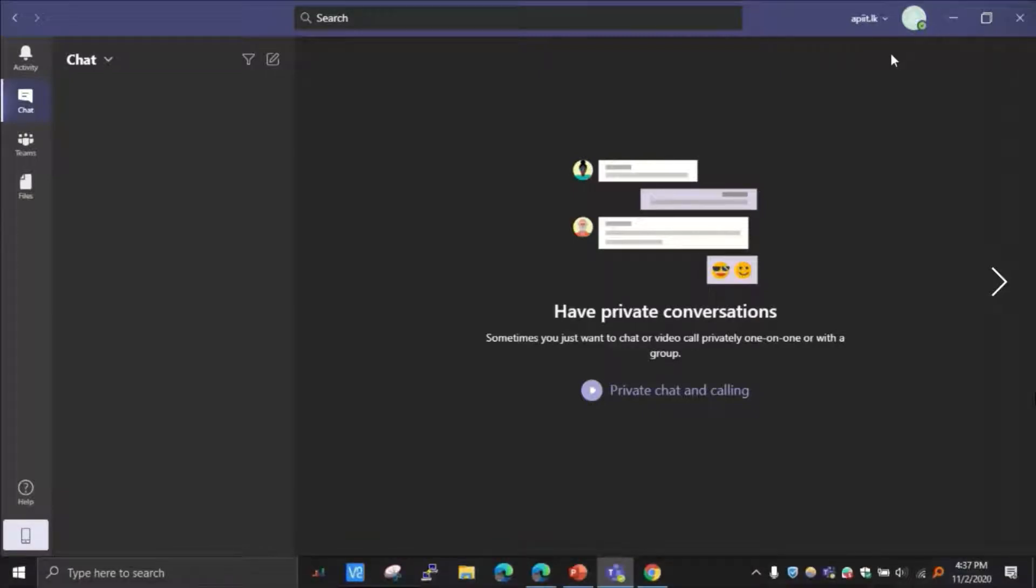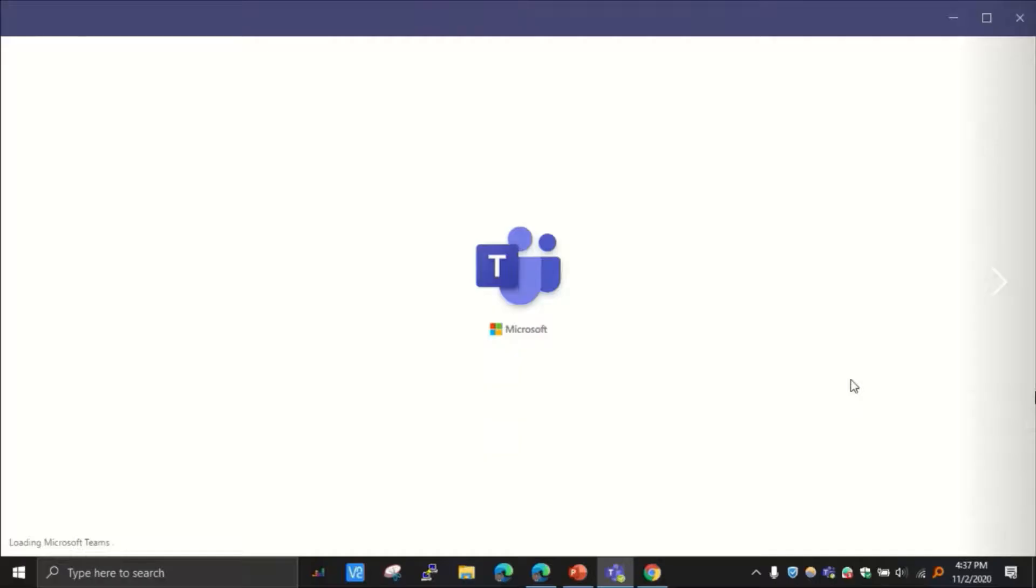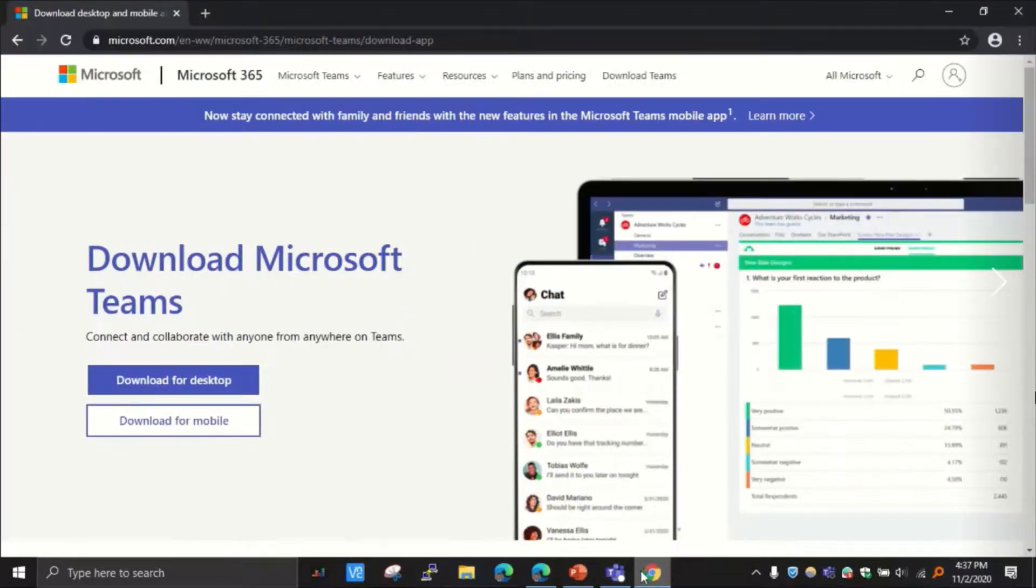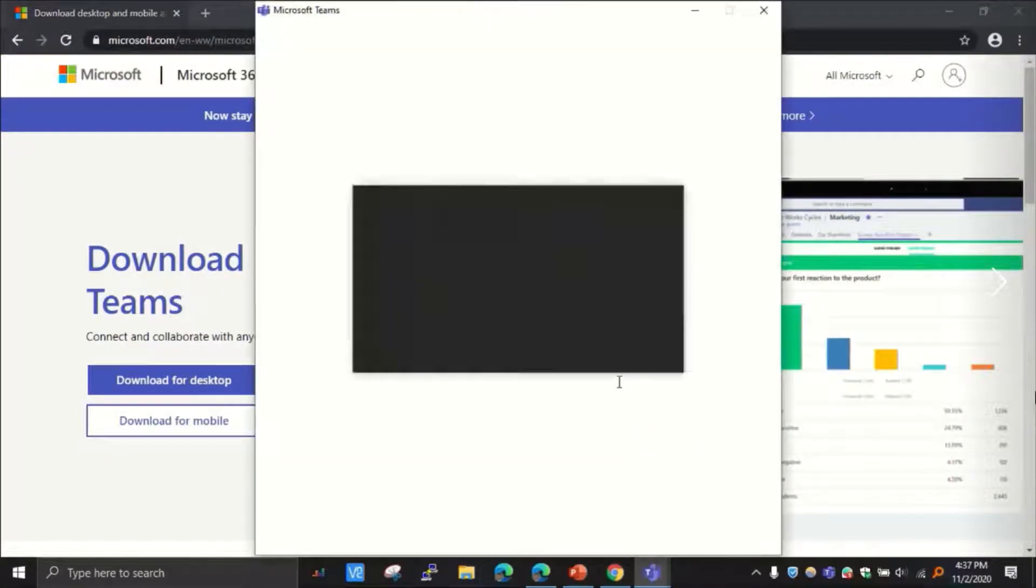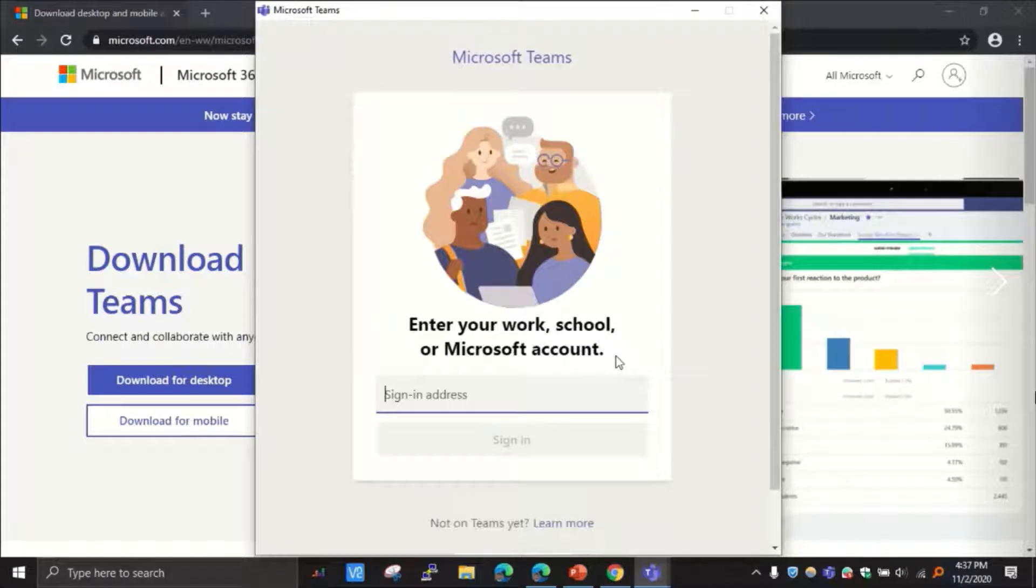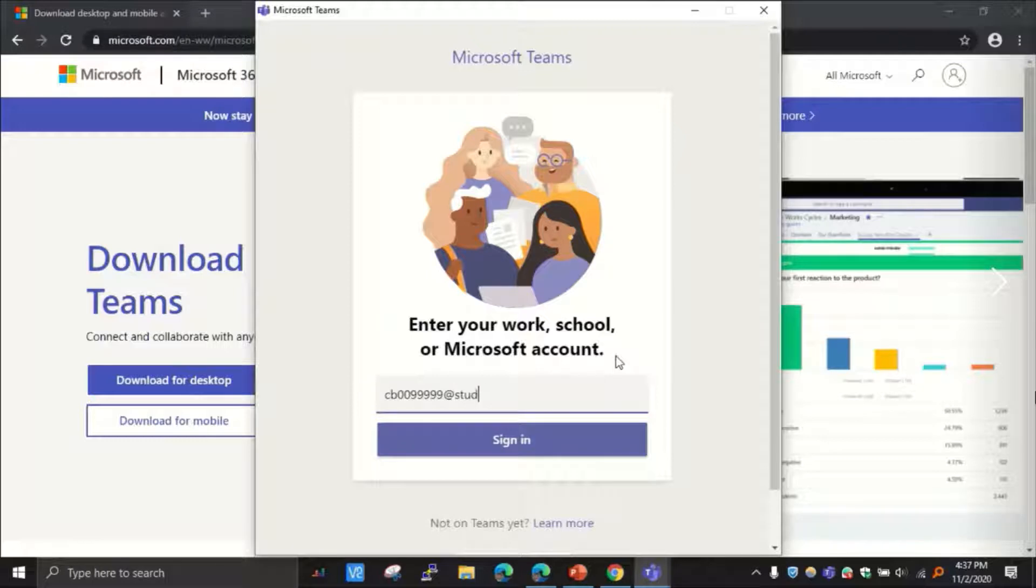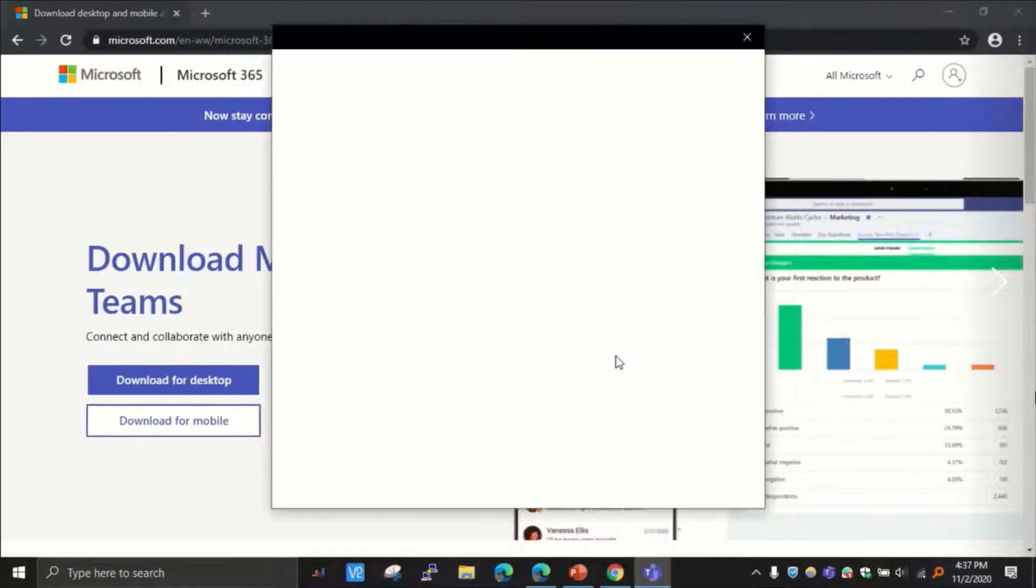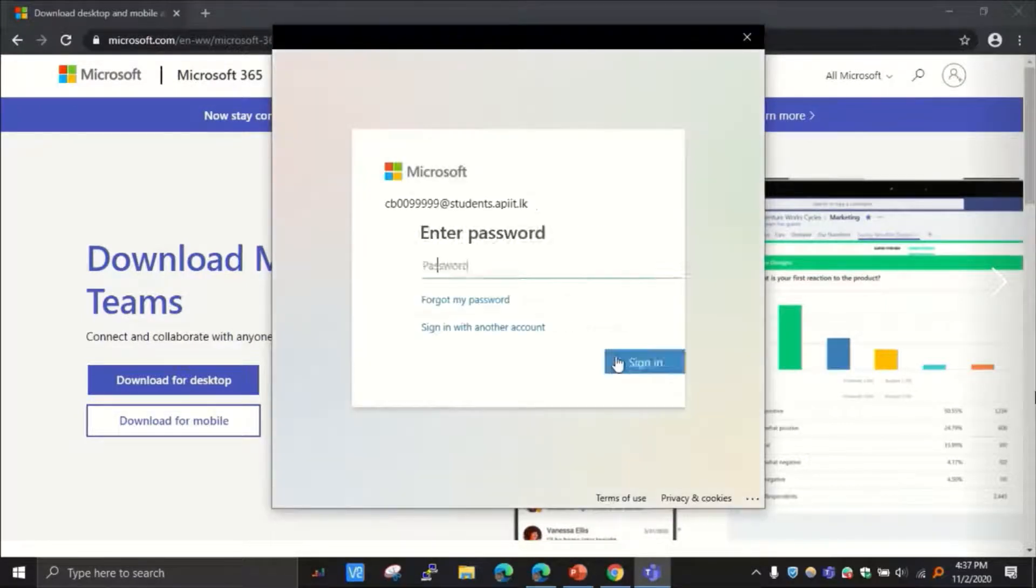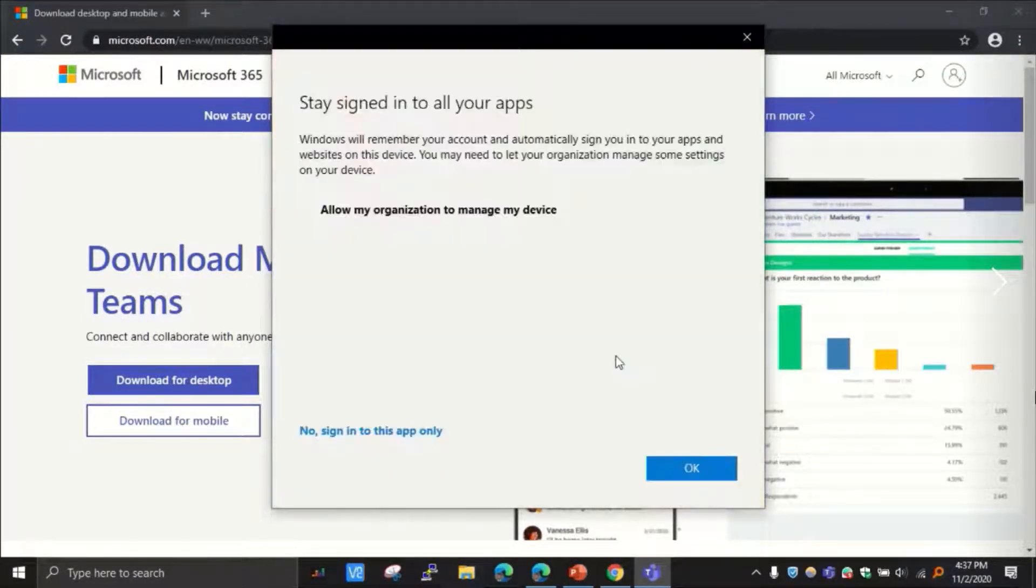Click this round icon right here and then sign out like this. Then it will ask for your credentials again. Enter your APIT email as the username, your CB number at students.apit.lk, and then your APIT email password.